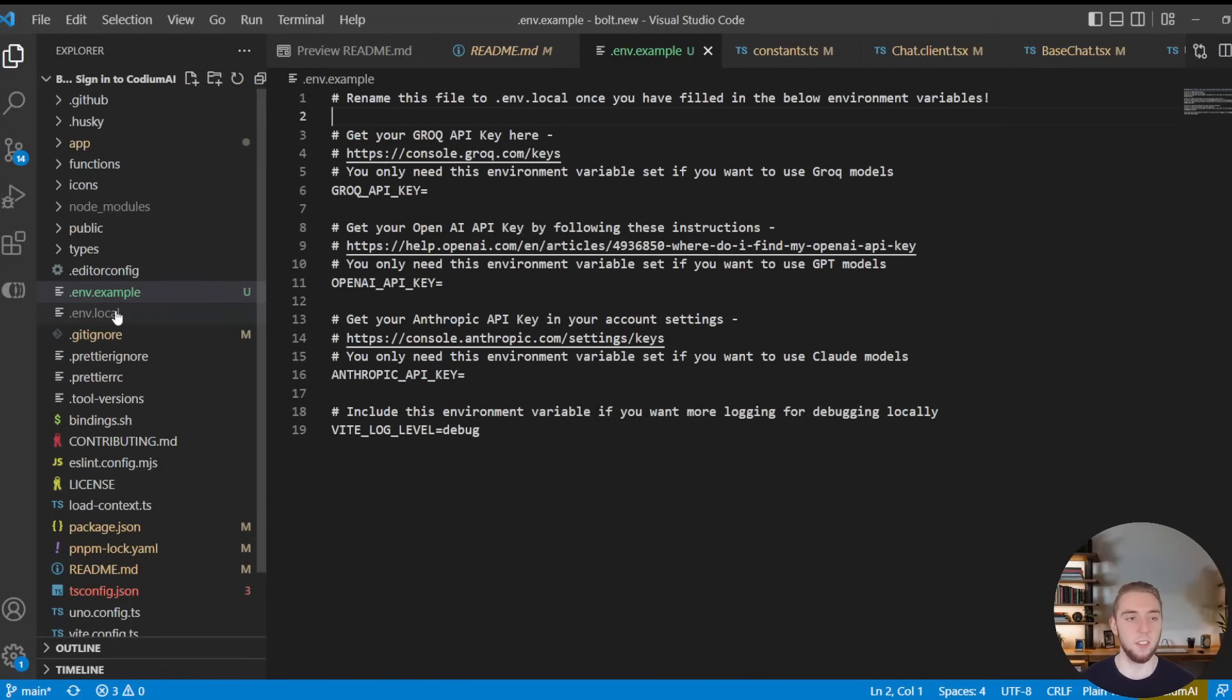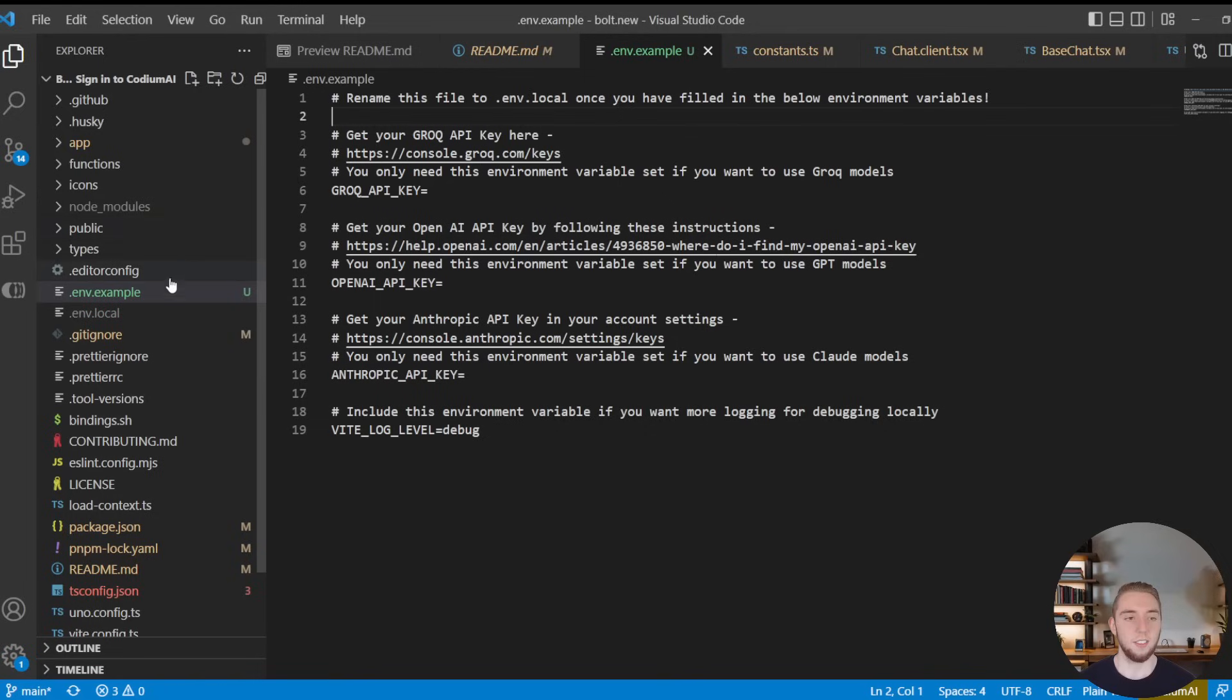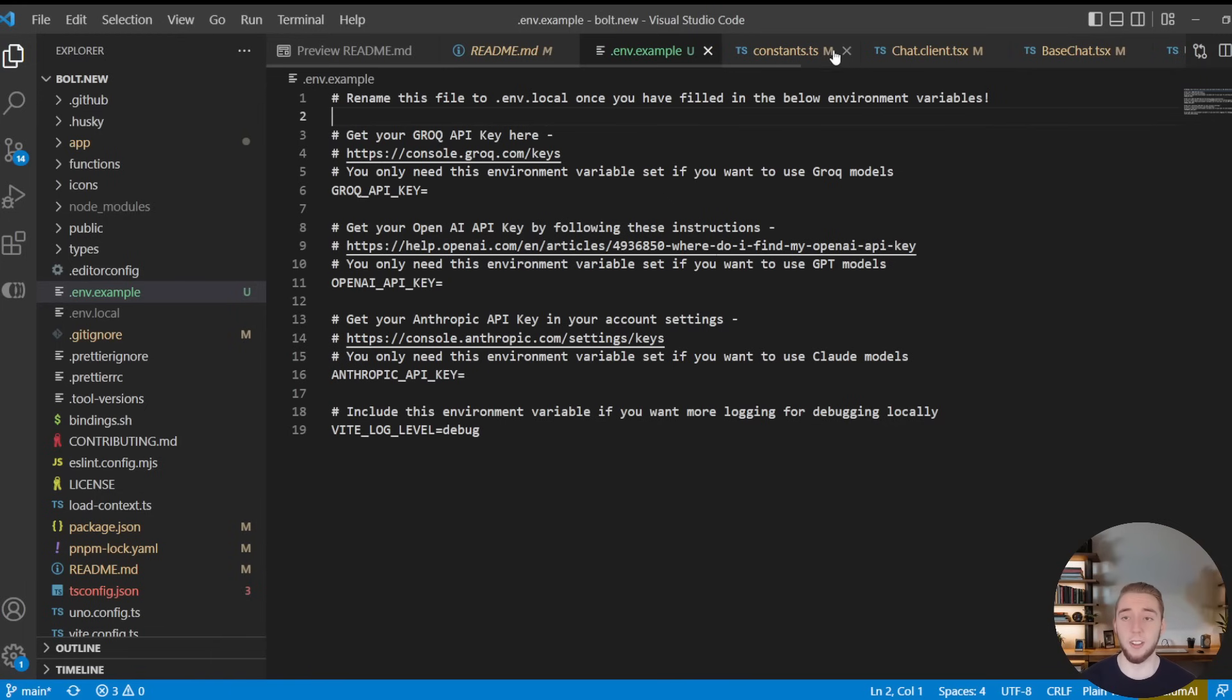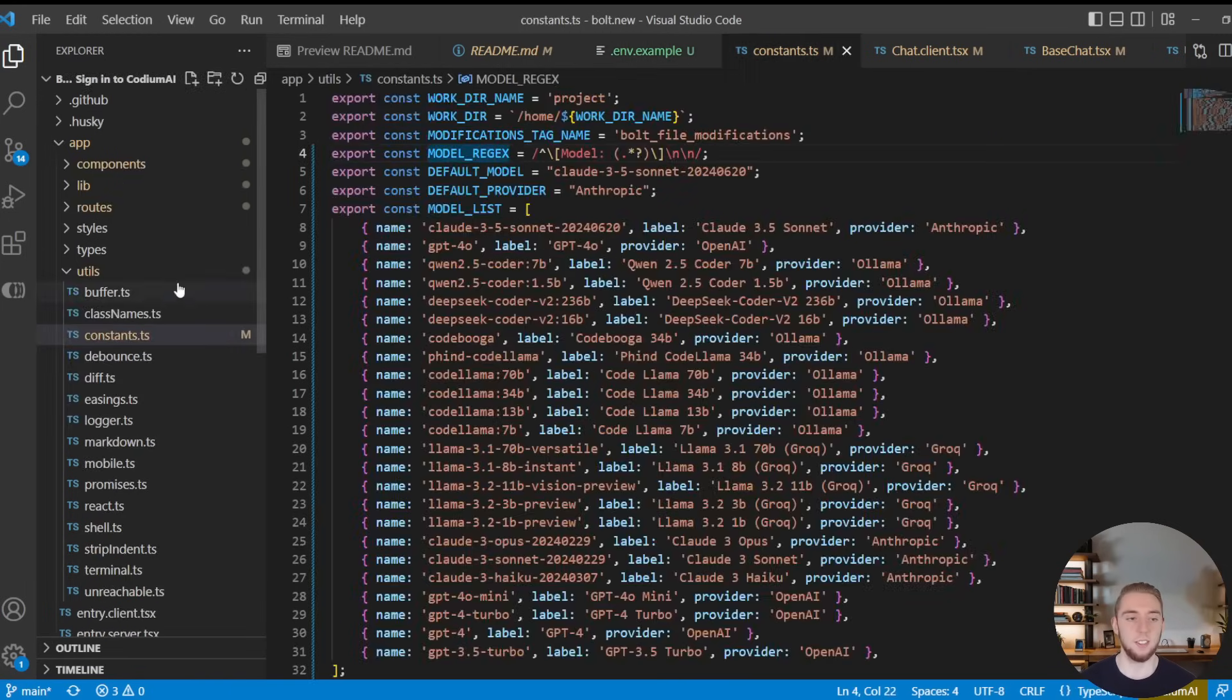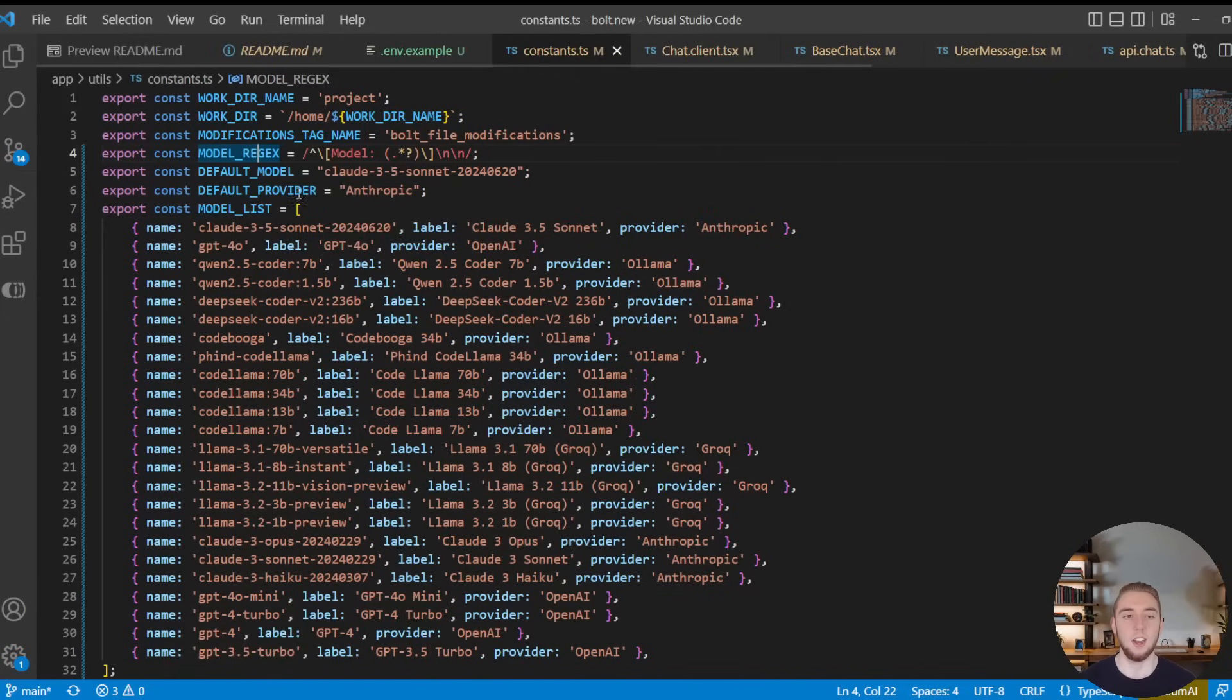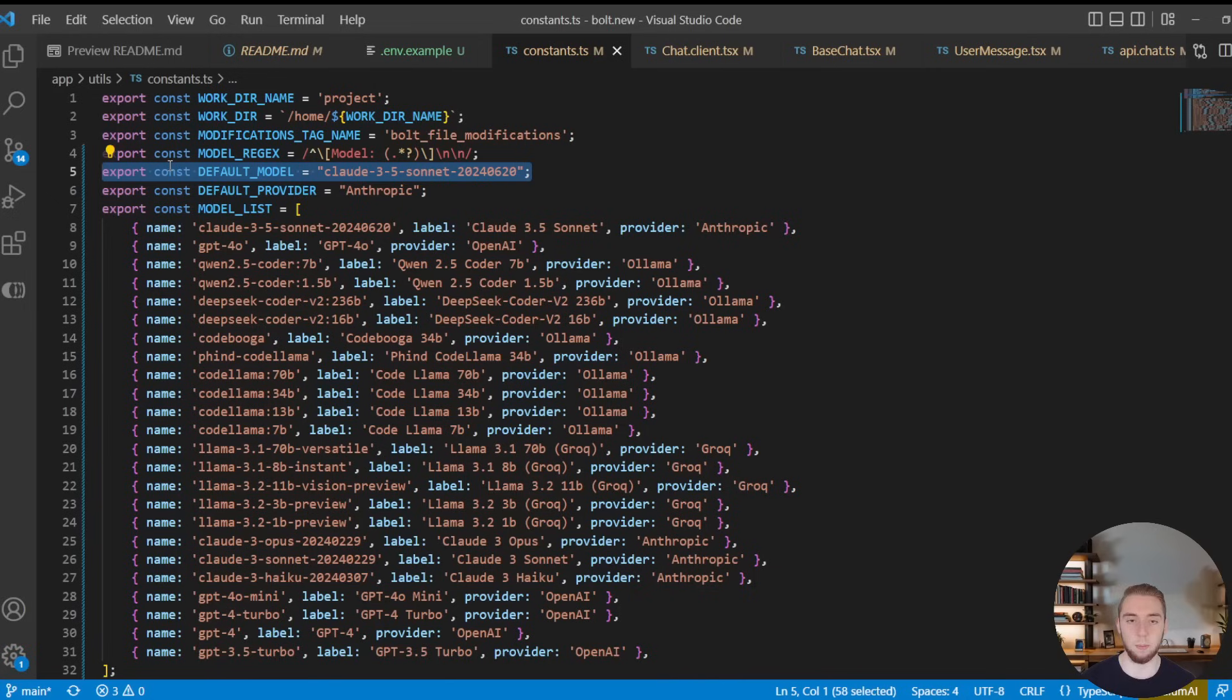And so first of all, the structure of this repo right here, it's a very standard front-end structure. So if you are familiar with front-end application development, with like Next.js or Vue, React, whatever it might be, this should look pretty standard to you. The first file that I want to call out is this constants file that is in the utils folder, because this is where I have defined the default model, which I'm keeping to the exact same as the regular Bolt.new model, Claude 3.5 Sonnet.